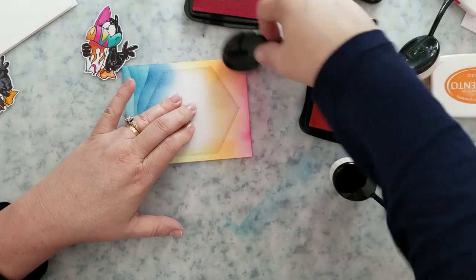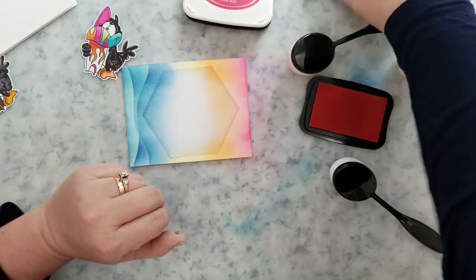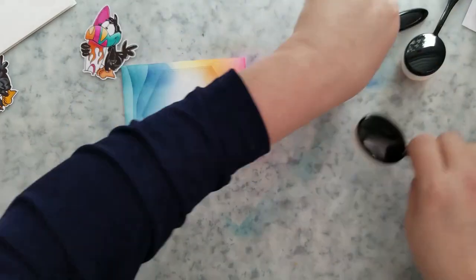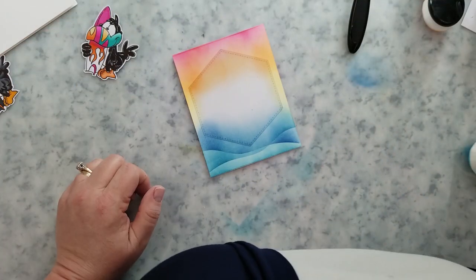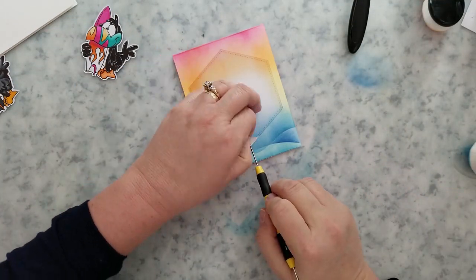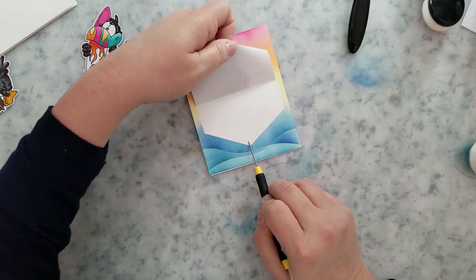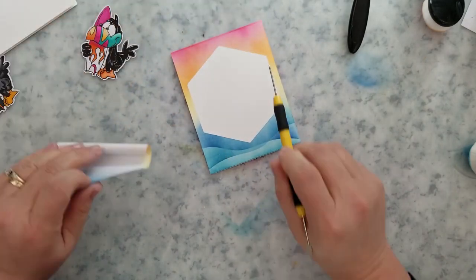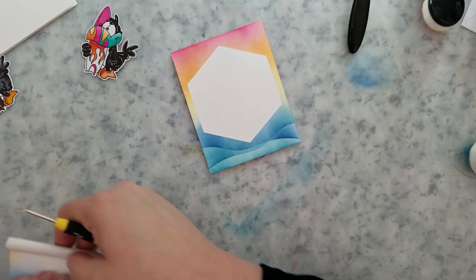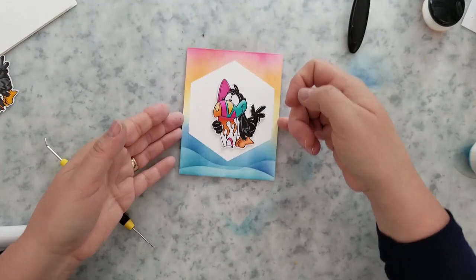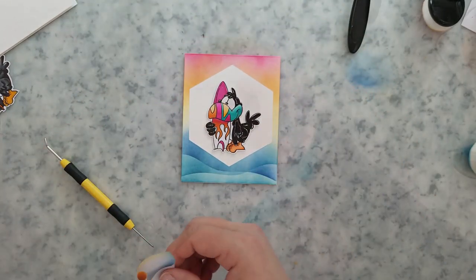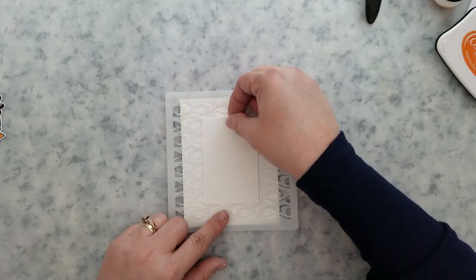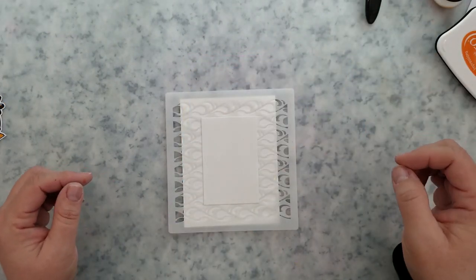Then I come in with some tangelo and rosebud ink and finish this off. I'm even going to ink blend the center there just a bit to tone that white down just a little bit.